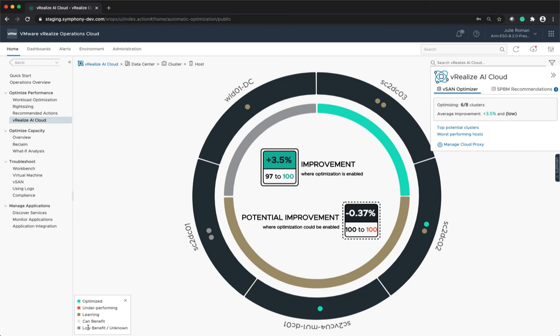vRealize AI Cloud will begin collecting data, but will not start optimizing until you enable it at the cluster level in the UI. The gray area in the inner circle shows the vCenter that you just added to vRealize AI Cloud. The potential improvement score will start calculating and may show negative for a period of time while it's gathering data.